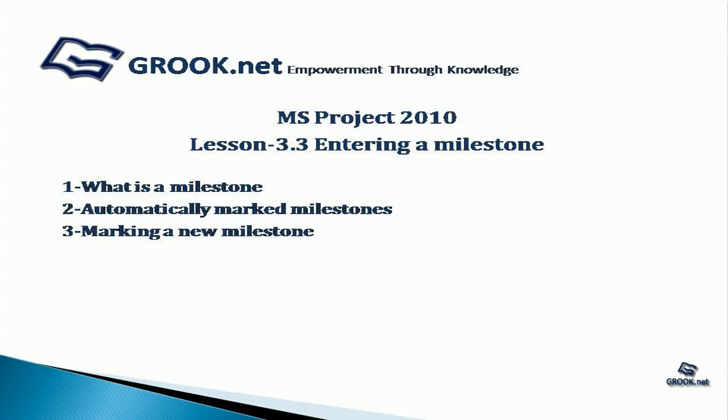A sample plan with milestones marked for this project is available on grook.net. Thank you for joining us on this short tutorial. In the next part of the video tutorial series, we will see how to organize tasks into phases.